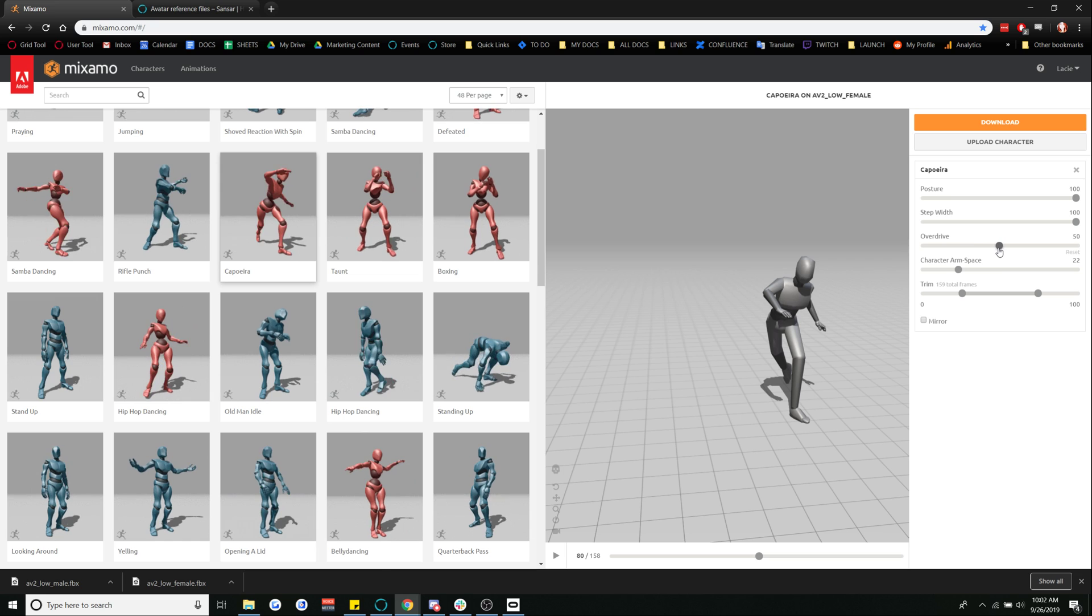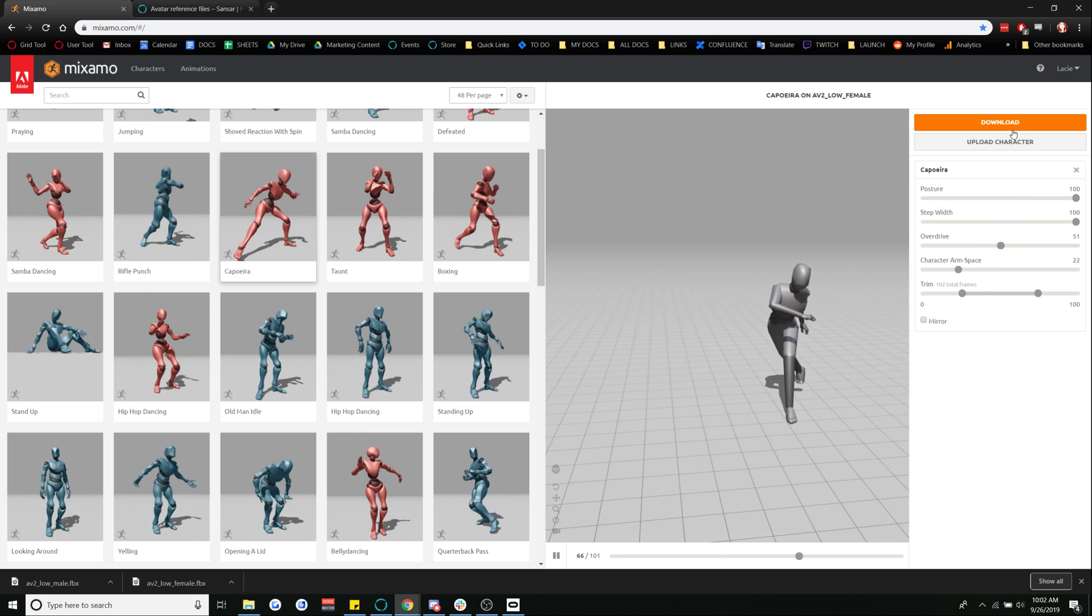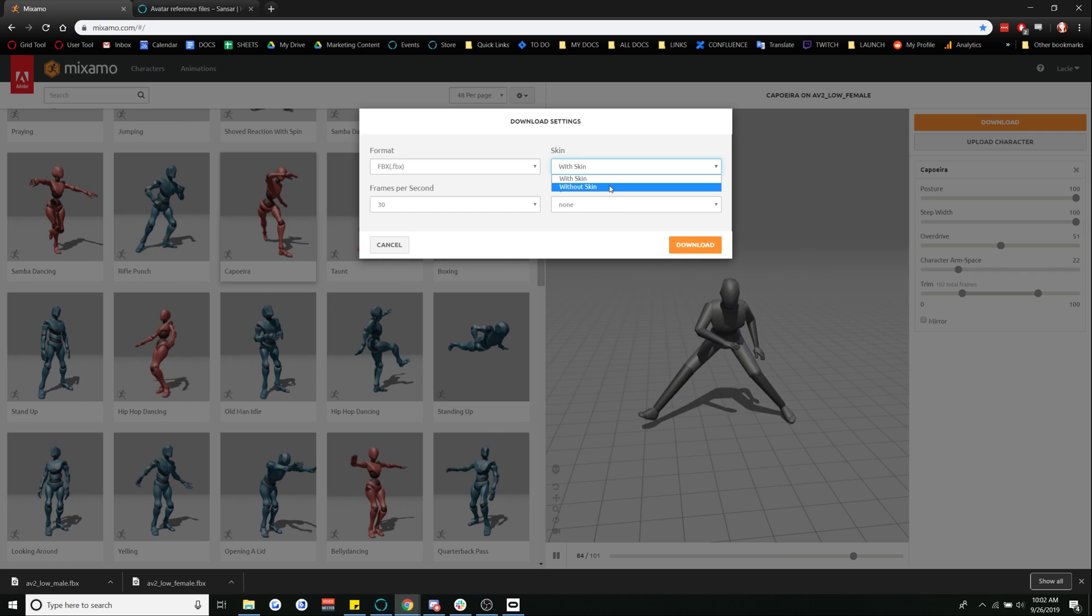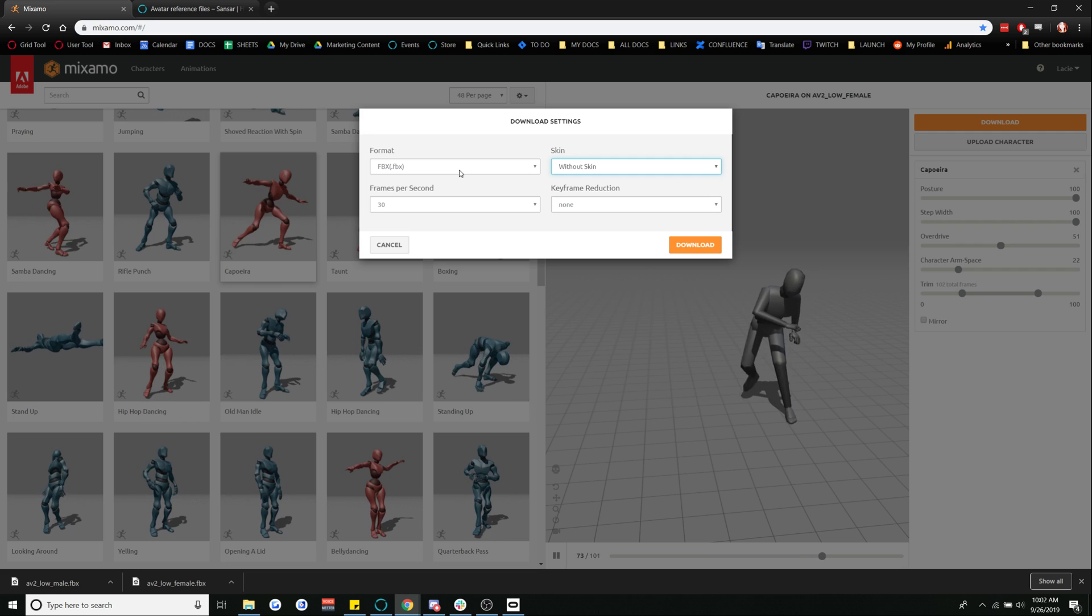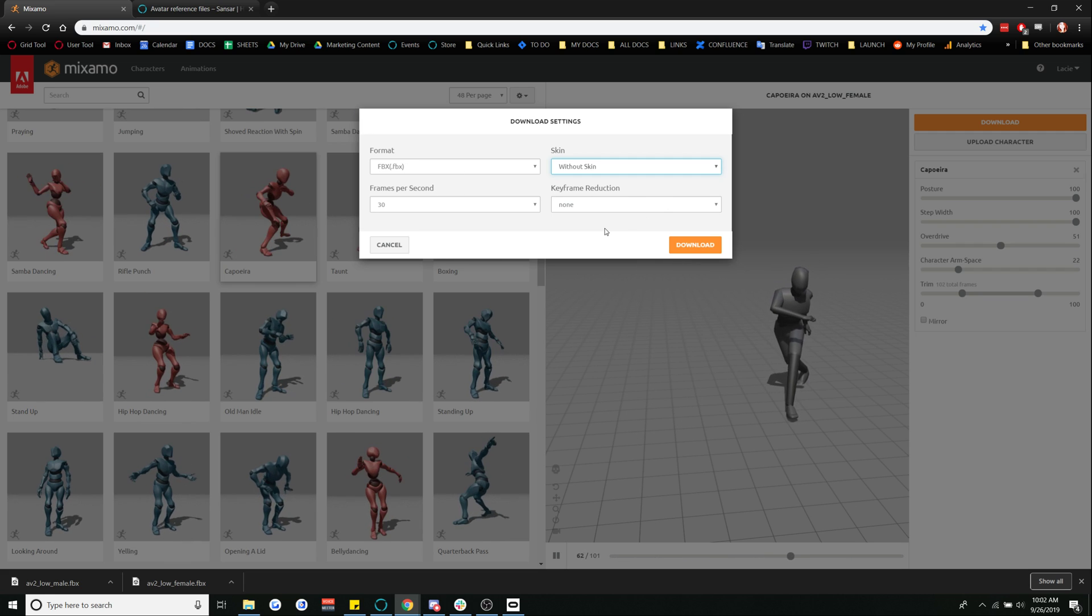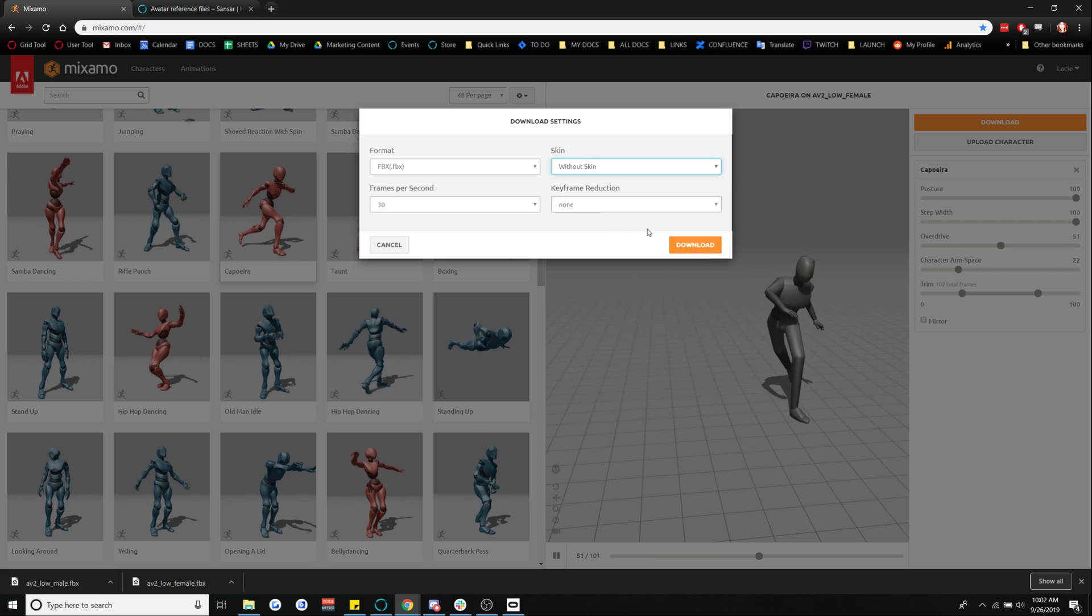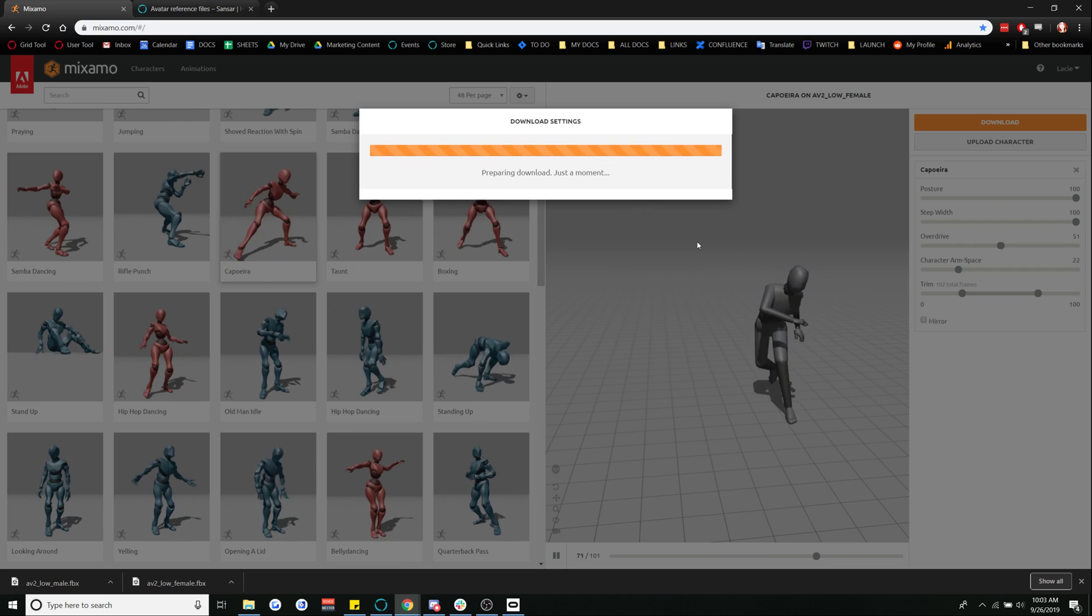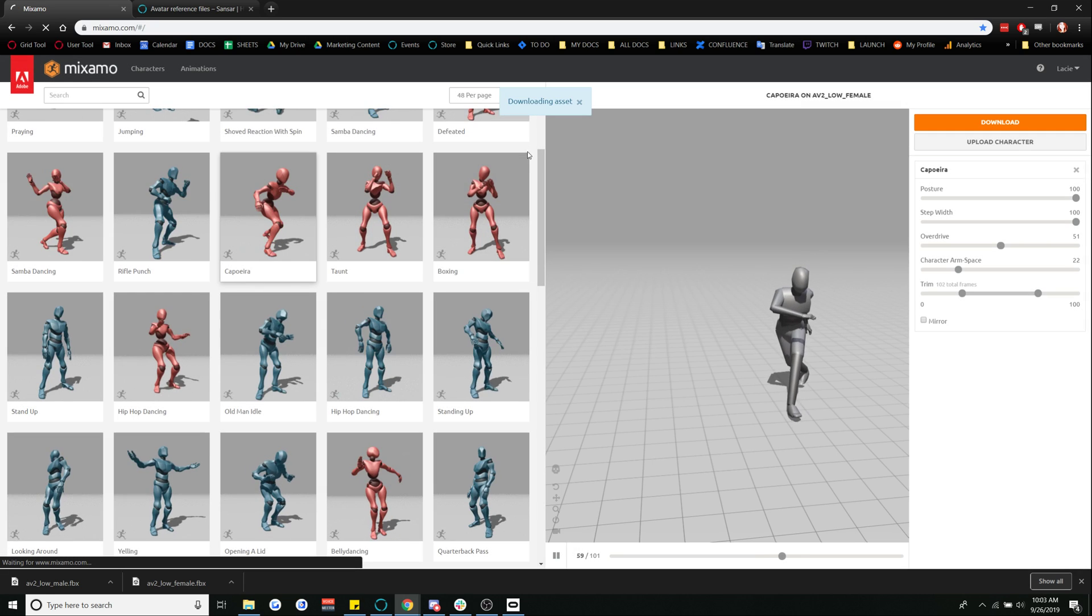I'm going to go ahead and put this back up a bit and I'm going to go ahead and download this and you're going to want to make sure that you download this without the skin and you're going to want it in the FBX format and it should just remain the same for all the settings we have right here. So other than changing without the skin we're going to go ahead and download.